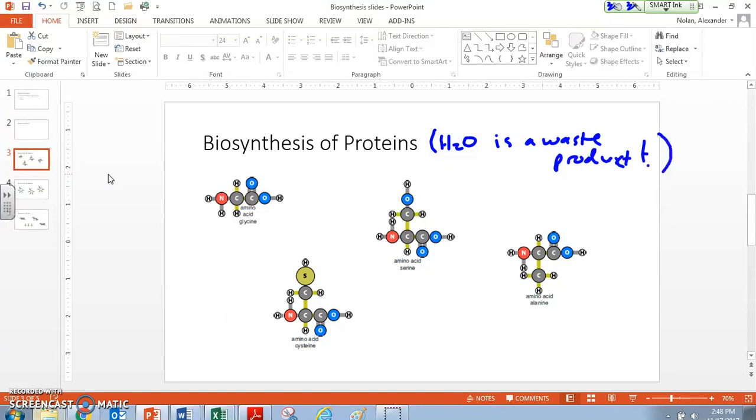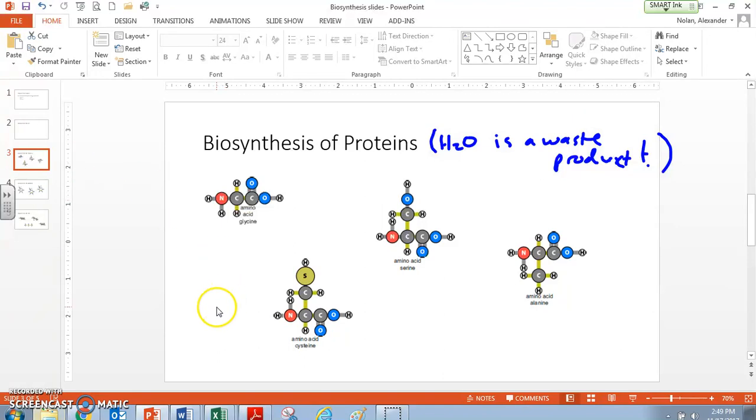So water is our waste product. So how does this happen? What does this look like to end up with water as our waste product? Well, in something like proteins, we need to actually put these together in order to form a single protein from all these different amino acids. So how do we do this? How does this happen?